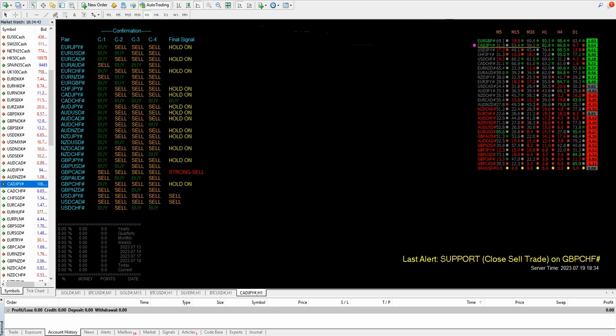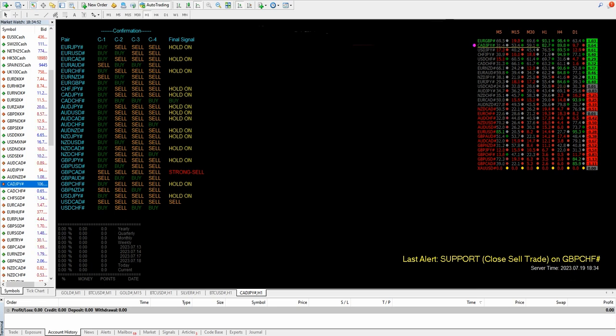Currently we are getting a final signal for GBP CAD where all four conditions are matching and we are getting a strong sell signal. At that particular time we can enter for a sell side here.